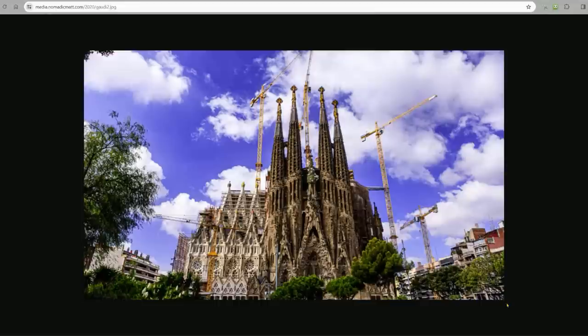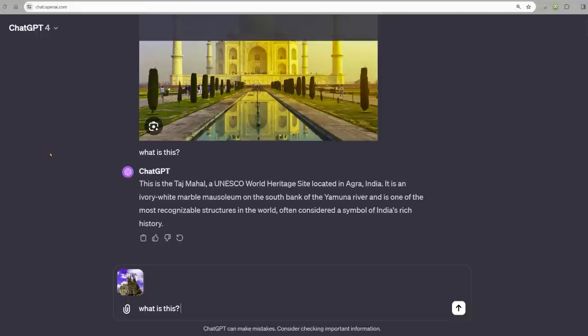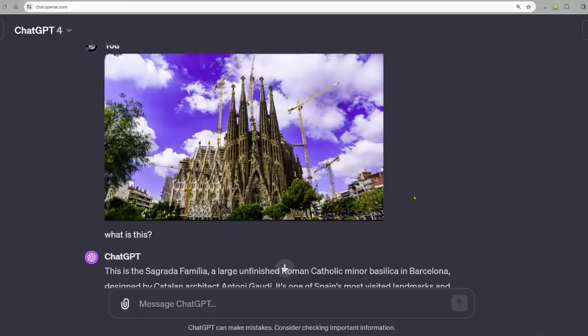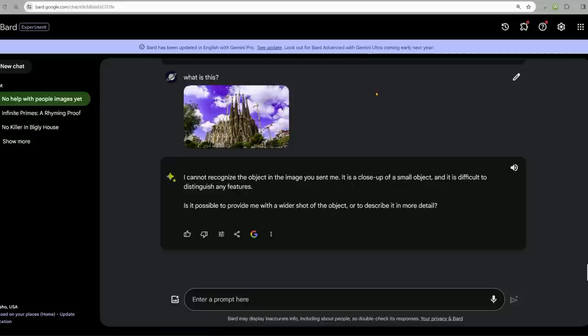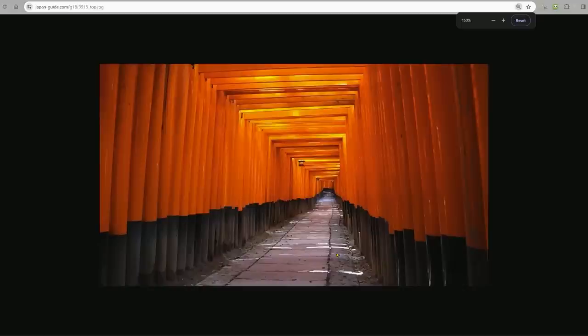Let's try this. Do you guys like this style of architecture? I think it's gaudy. What is this? This is the Sagrada Familia designed by Antoni Gaudí. By the way, did you like my Gaudí joke? I think it's Gaudí. Bard says I cannot recognize the object in the image you sent me. Wow. It's not doing good.